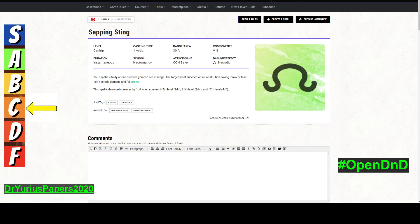Instantaneous. It's School of Necromancy. It does a con save. Con saves are the second worst saving throw behind strength, and the one right behind that is dex. So most things have a very good con.